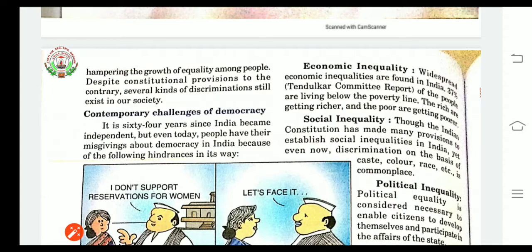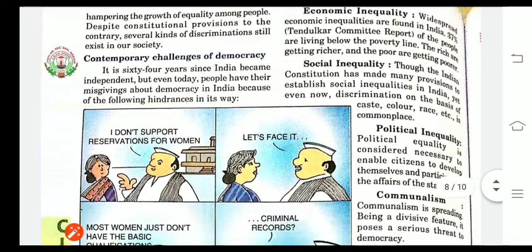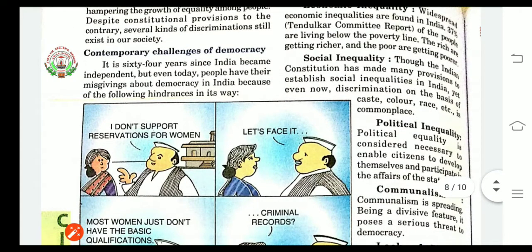Next is political inequality. It is considered necessary to enable citizens to develop themselves and participate in the affairs of state. But here again inequality is present — people are not getting the proper chance to participate, and democracy is again under threat.